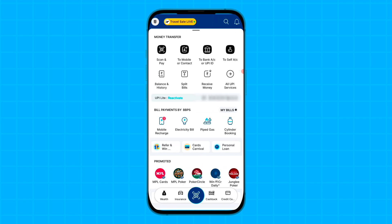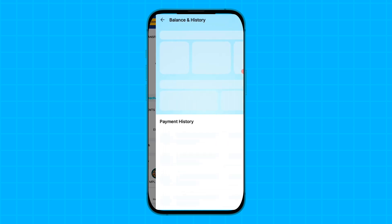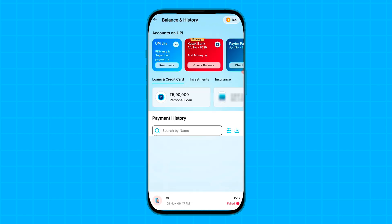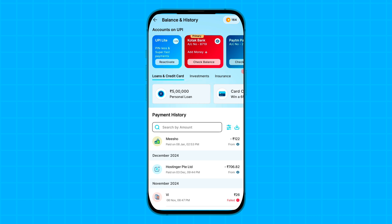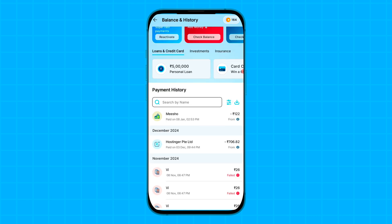If you want to delete the particular balance history, tap on the Balance and History option. In this page you can't delete any payment history directly, but you can contact Paytm support.